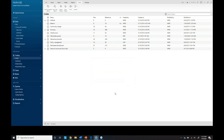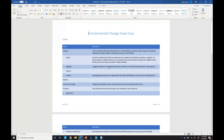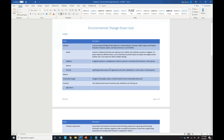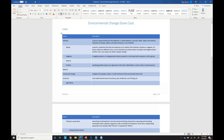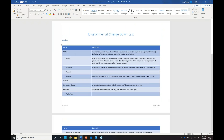You can see here the codes and then the description. This is something you can easily share with your team members or other people involved in the project. Now, this is the team's coding. But while I'm coding in the project, I might find new codes and themes that I find interesting that I want to code to, but I don't want to confuse the team's coding.